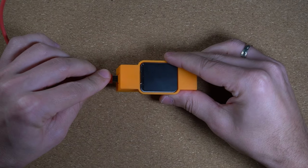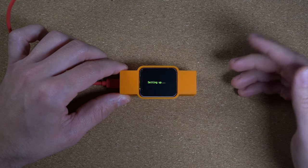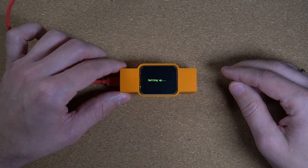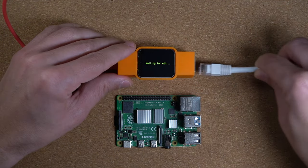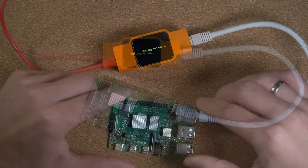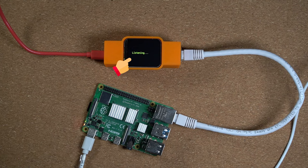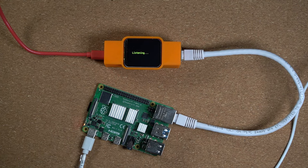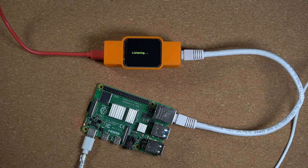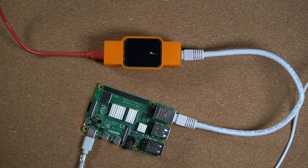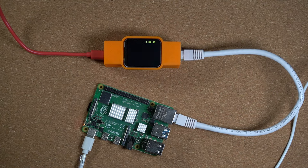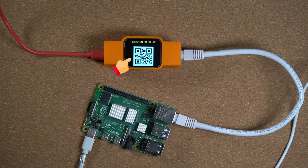Now let's demonstrate how it all works. When the Mac Sniffer powers up, it will initialize and then wait for an Ethernet connection. I will connect this Raspberry Pi to the Mac Sniffer using an Ethernet cable, then power up the Raspberry Pi. We can see that the Mac Sniffer has detected that the Ethernet cable is connected and is now listening for a DHCP broadcast query. When the Raspberry Pi powers up, it sends a DHCP broadcast query onto the network — which is essentially just our Mac Sniffer board. The request gets picked up, parsed, and finally we can see the device MAC address on the screen.